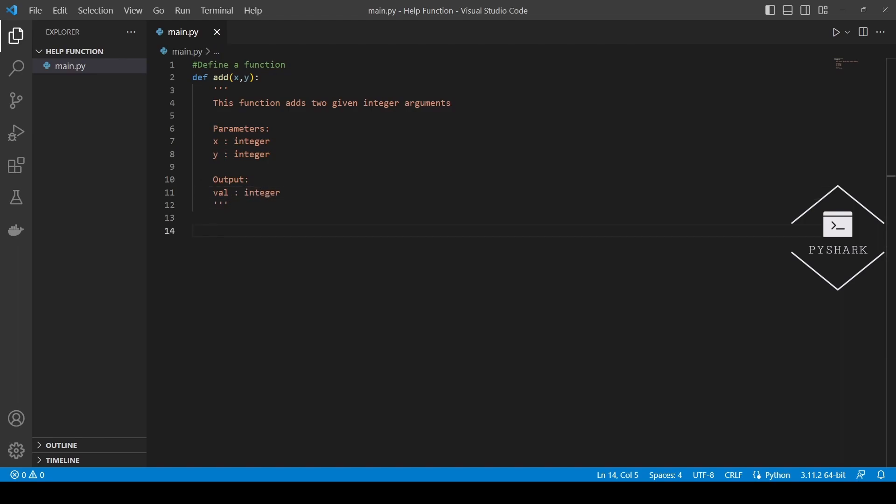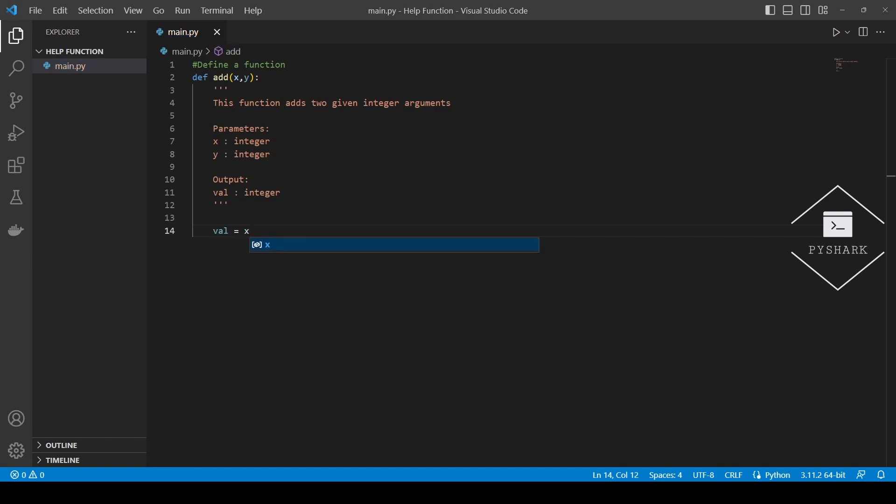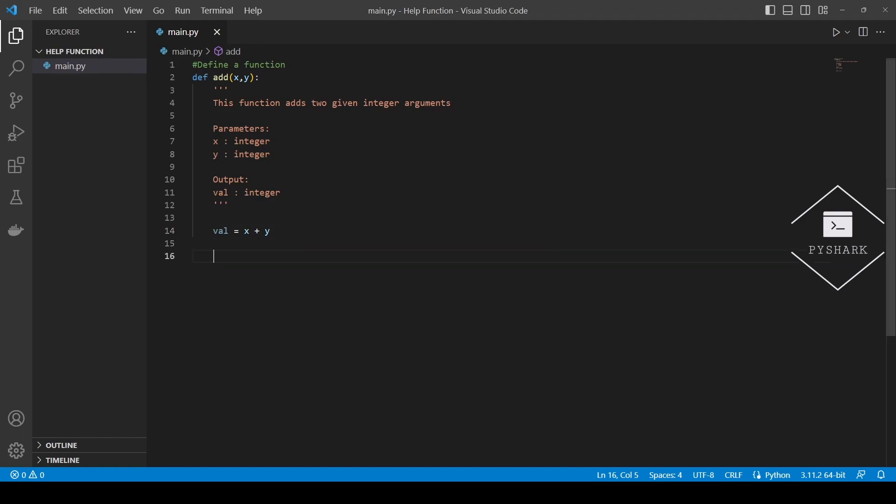Now let's add code that will perform the calculation of the sum of two integers and finally return the sum.